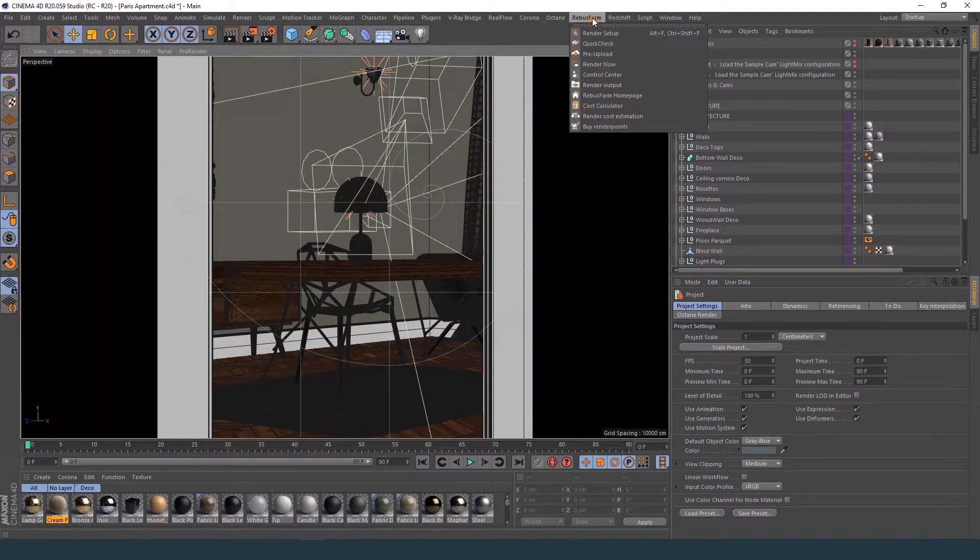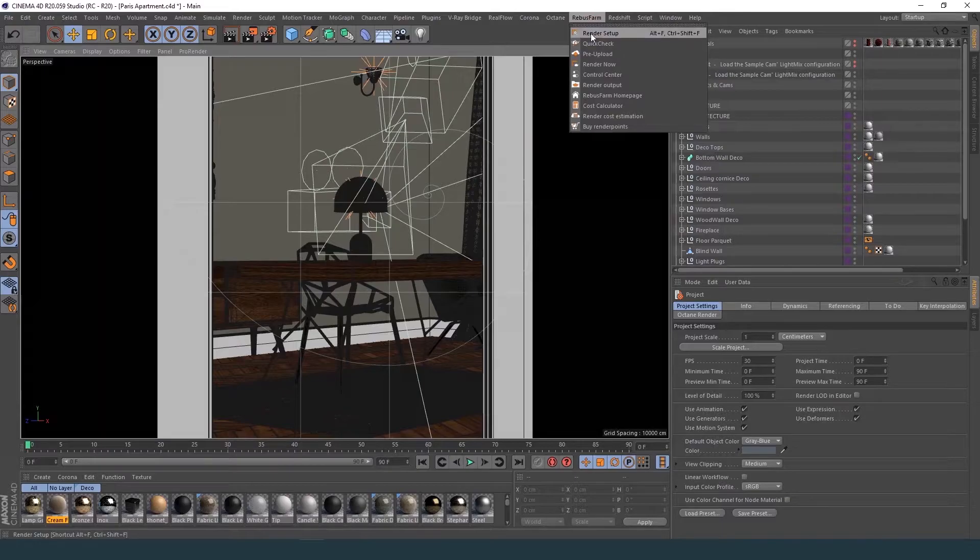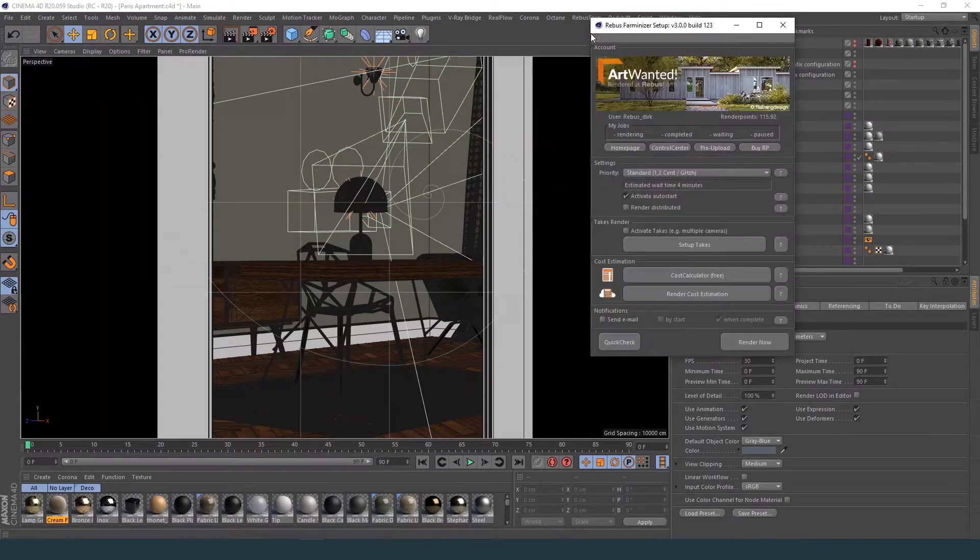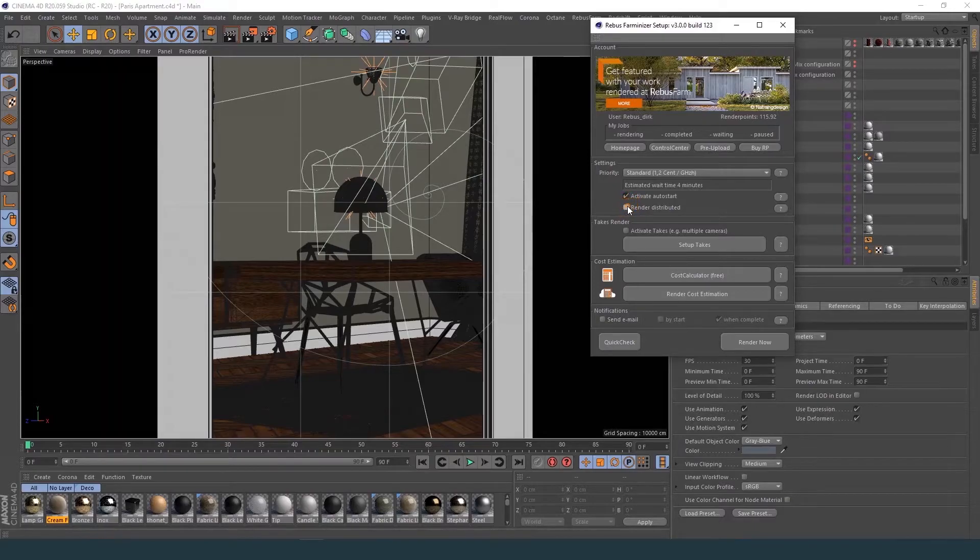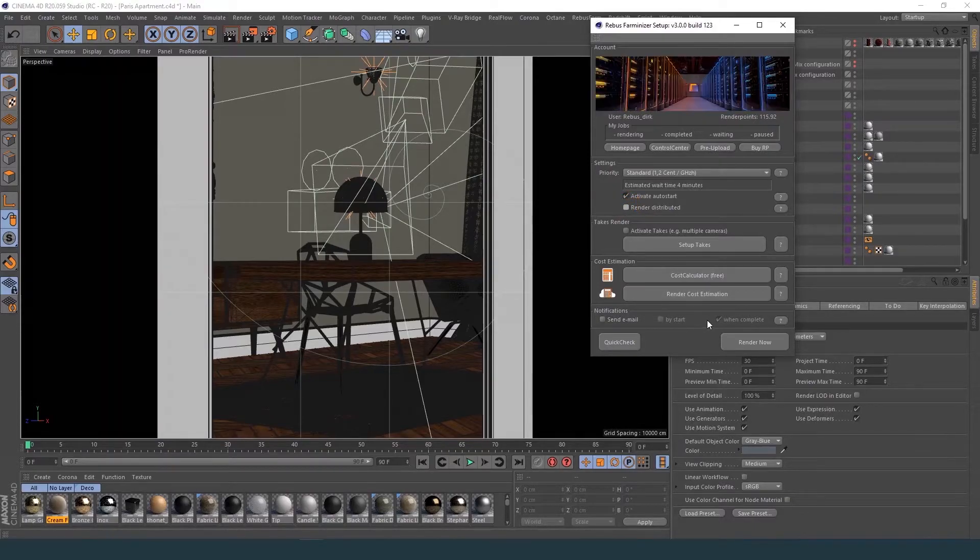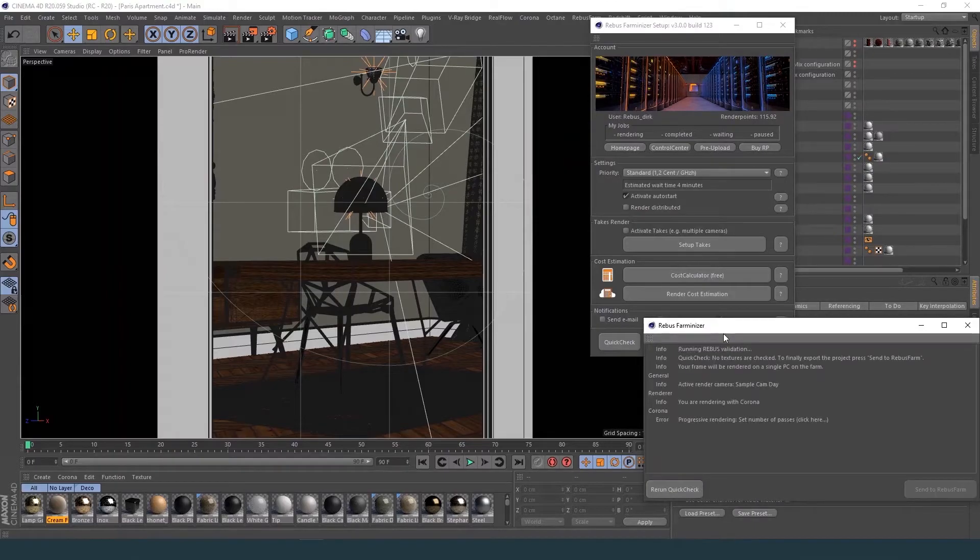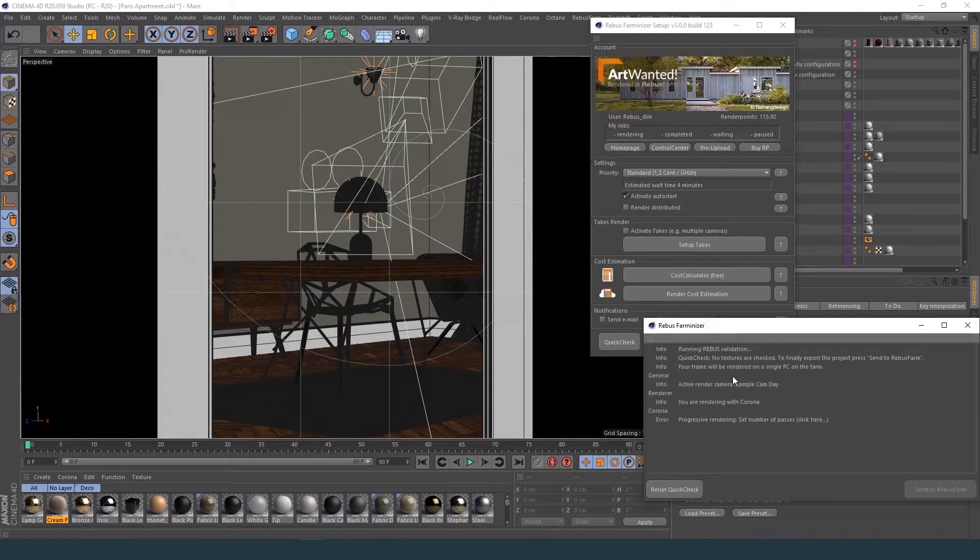Now you can start the Rebus Farmanizer. For high resolution still images, we suggest activating Render Distributed. You have to set the number of max passes used for this scene.